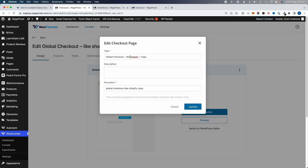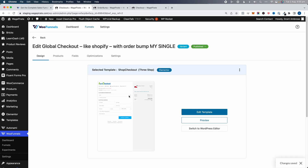I'm going to name this 'Order Bump My Single' and click Update. Now we don't want to edit anything else here. Whenever you set up an A/B test, you only want to change one thing so that you know that one thing caused that result in your analytics.